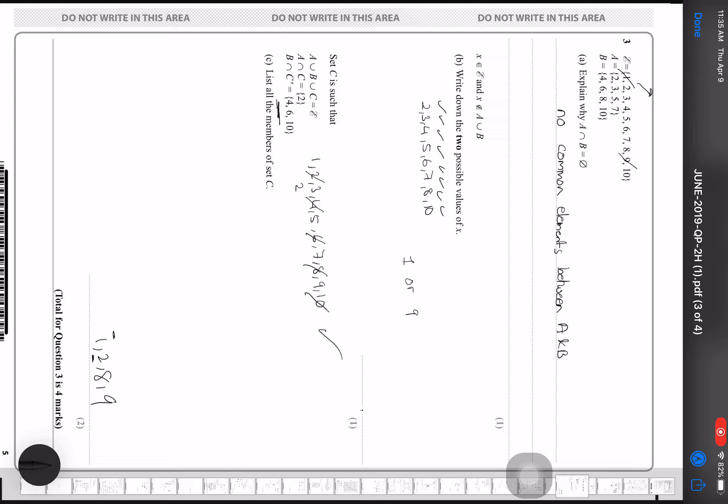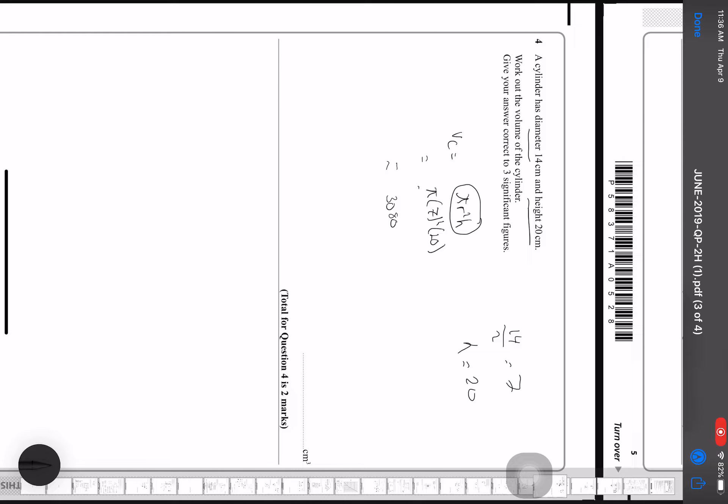Now it says a cylinder has a given diameter and height — work out the volume. The formula is V = πr²h. The radius r is 14 divided by 2 equals 7, and h is 20, so it's π × 7² × 20, which gives 3080.